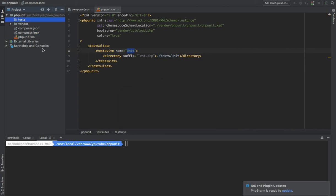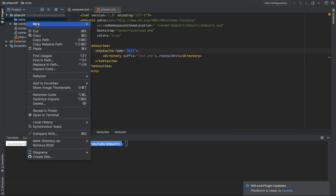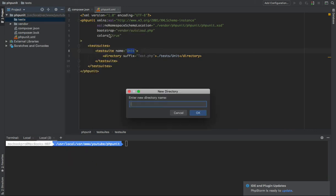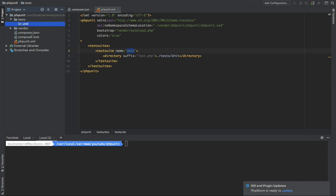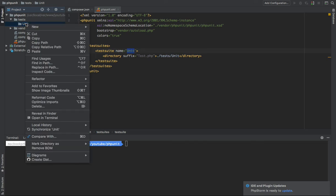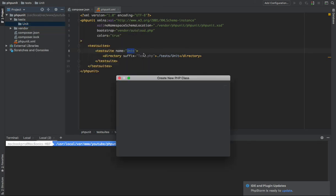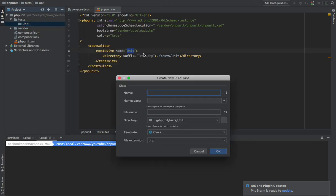Then into this tests folder, you should create 'Unit' with a camel case directory. And into this unit folder, you need to create a new PHP file which ends with 'Test' postfix.